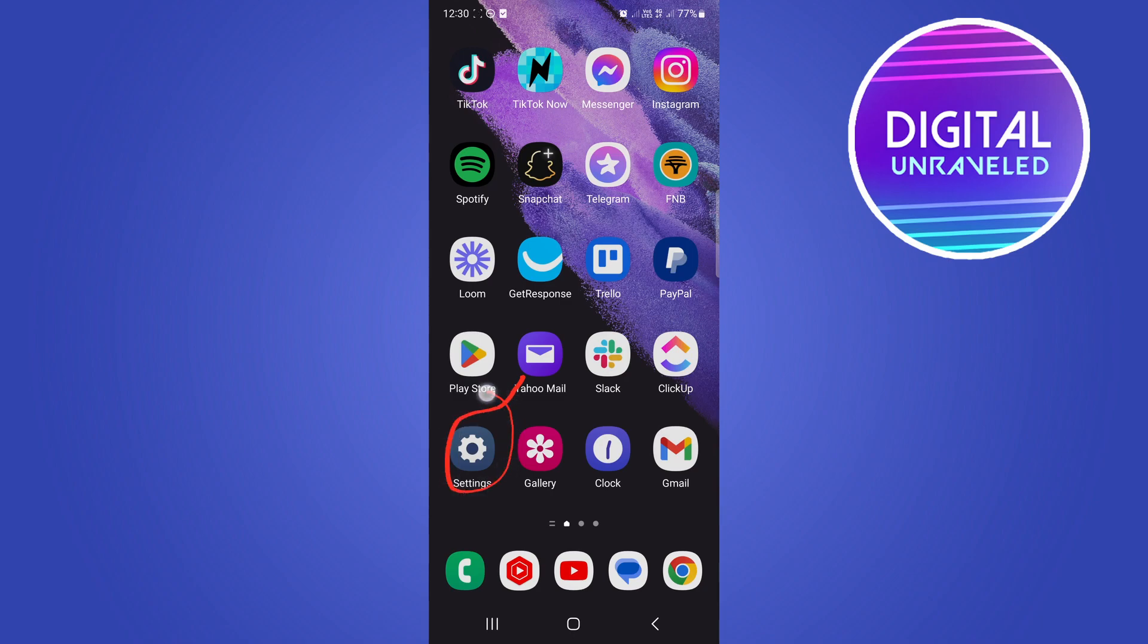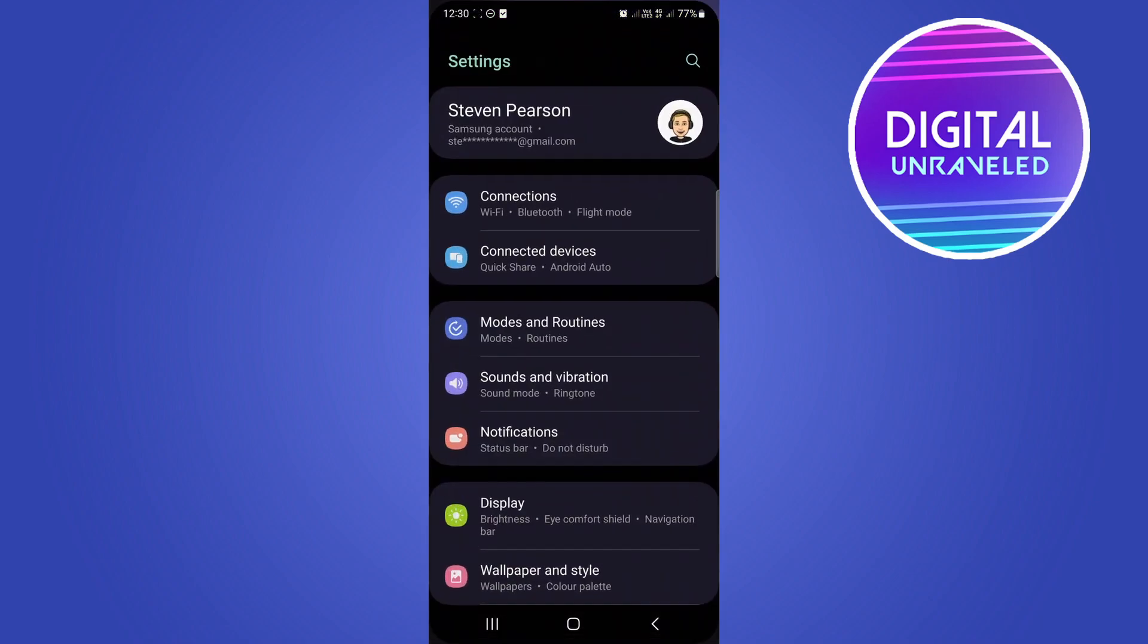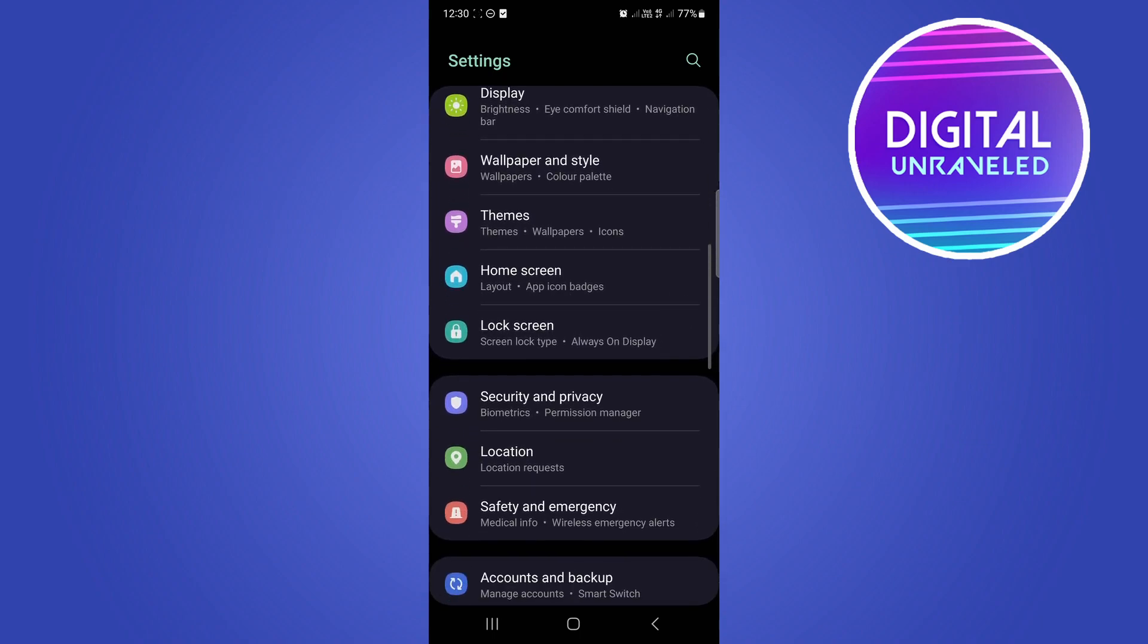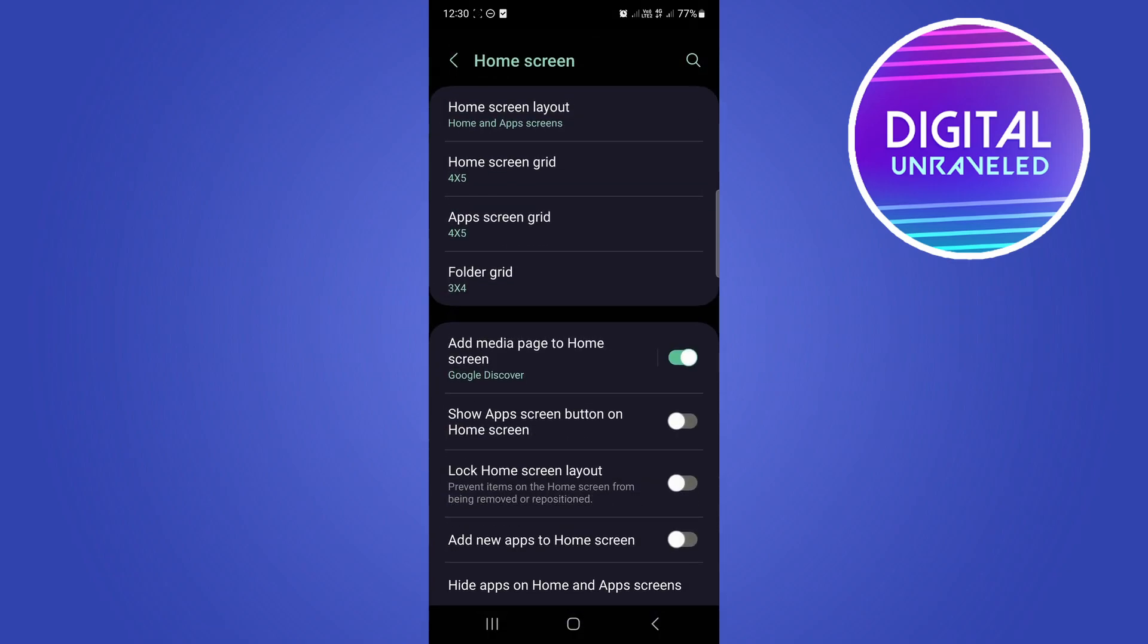You want to tap on the settings application which is right there. Then you just want to scroll down and you're looking for the option that says home screen.